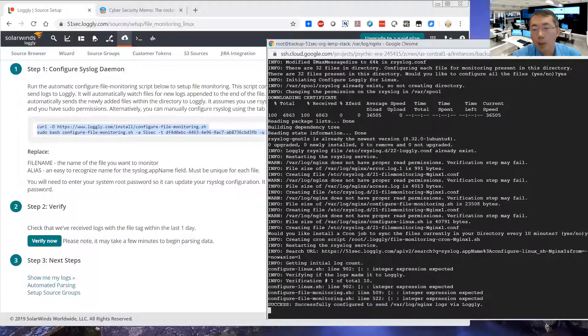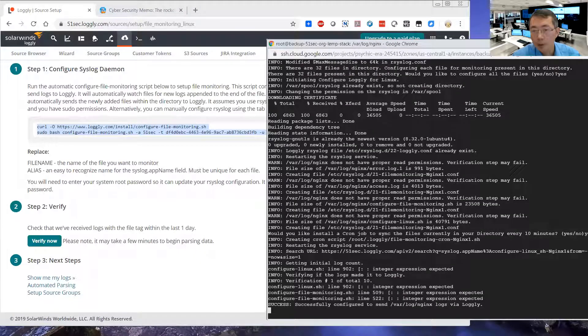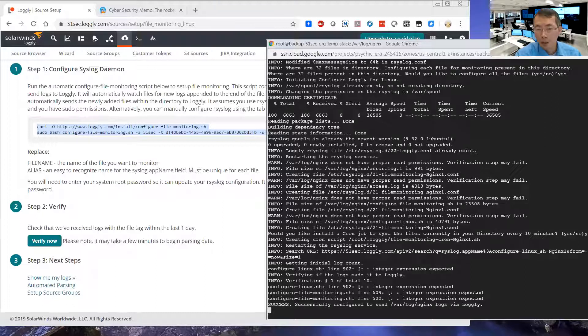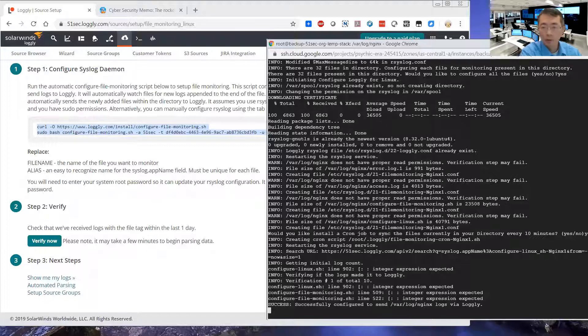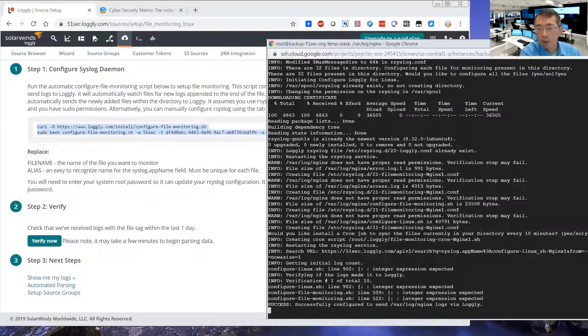Okay. Now the setup has been configured. So now we should have some access log or error log from Nginx. Let's take a look.